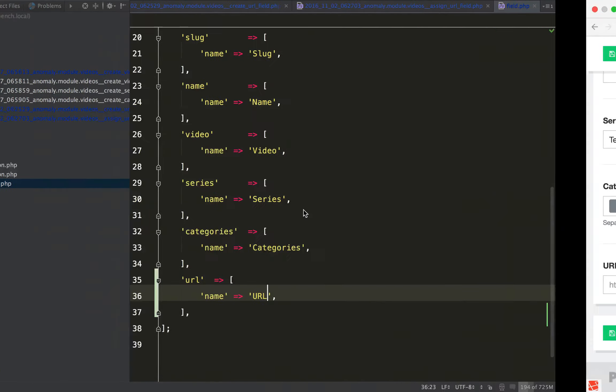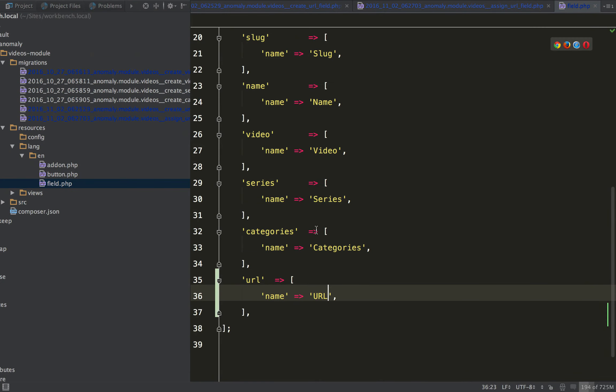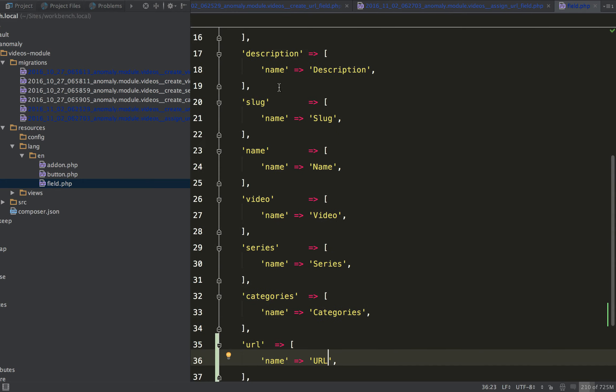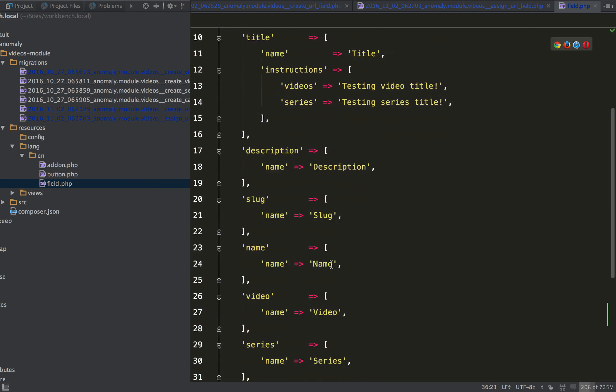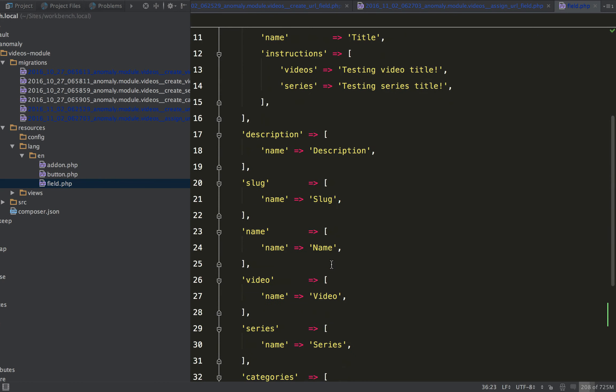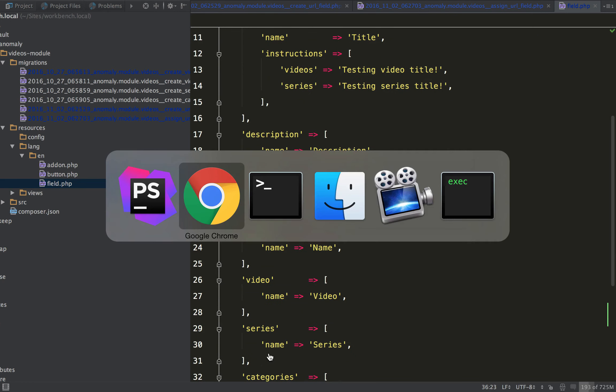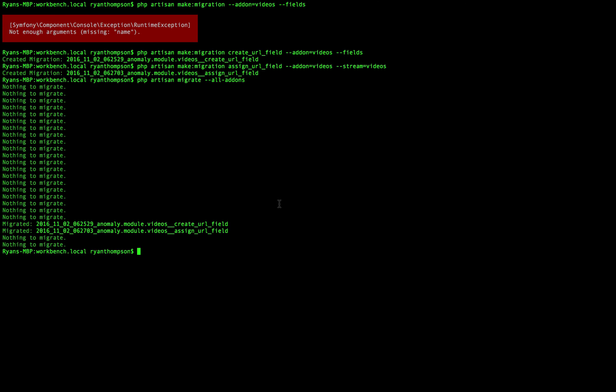There's one other way to migrate some things. Let's say that maybe you don't want to use these shorthand migrations, maybe there's a little bit more logic involved in this migration that you want to do. So another way you can do this is, let's make a new migration,